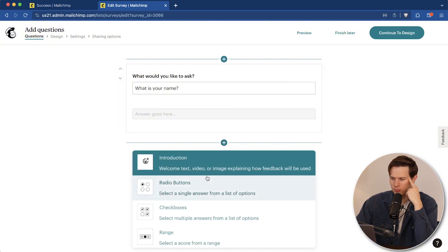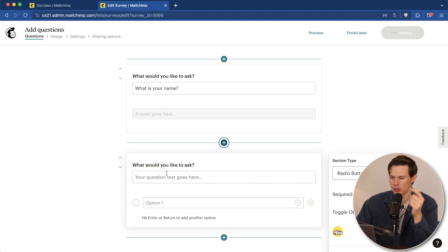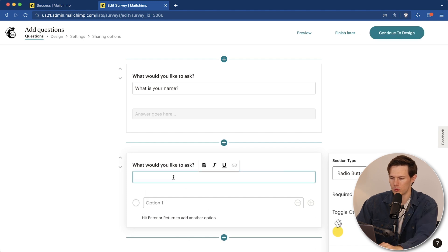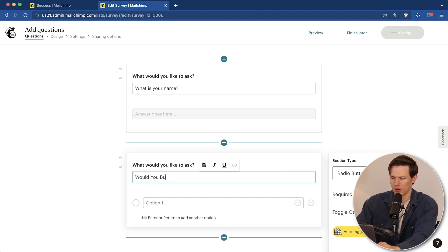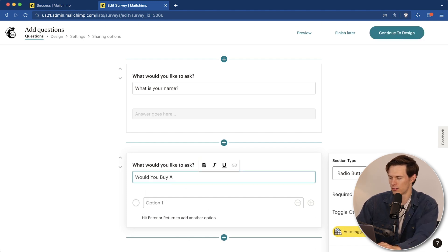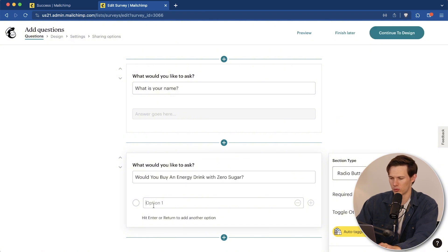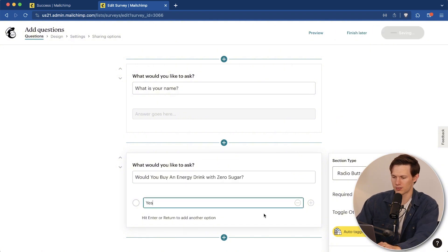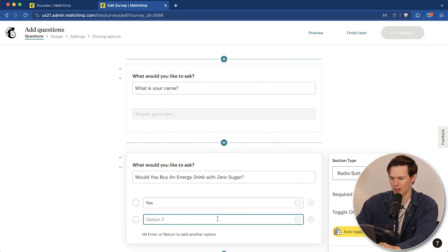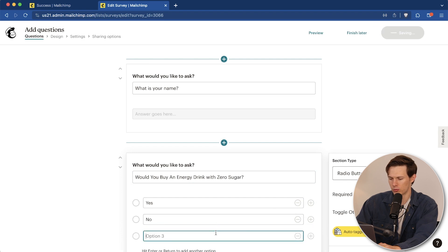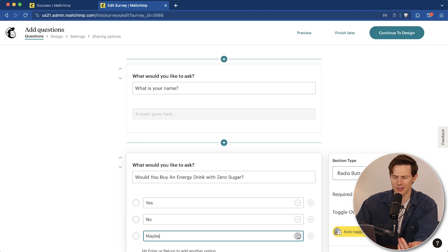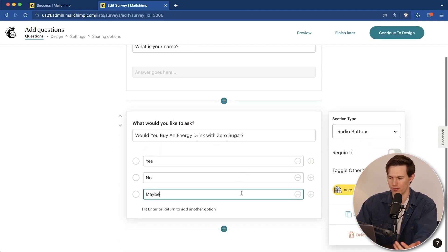Now we're going to add another question below and maybe this one's going to be radio buttons. This could be, would you buy something with zero sugar? Let's just say option one is yes. We can click the plus. Option two is no. Then option three is maybe. If you don't like that, you can always click the minus and that would obviously get rid of that.